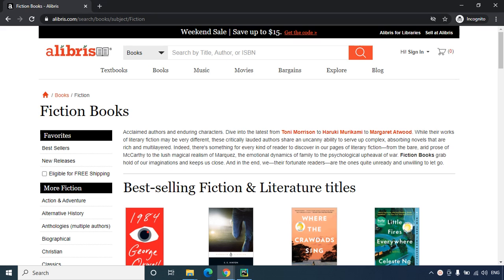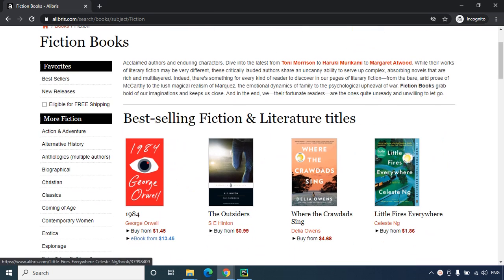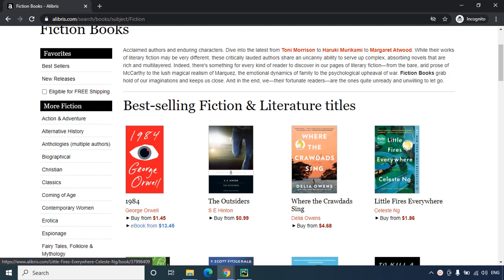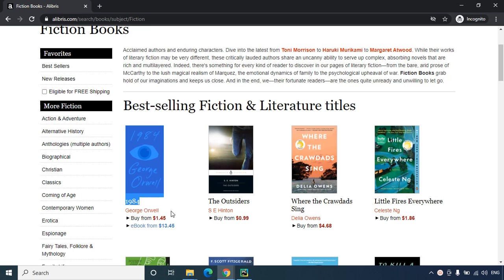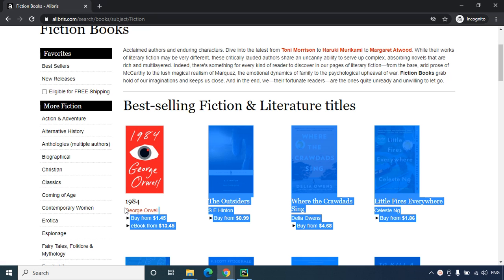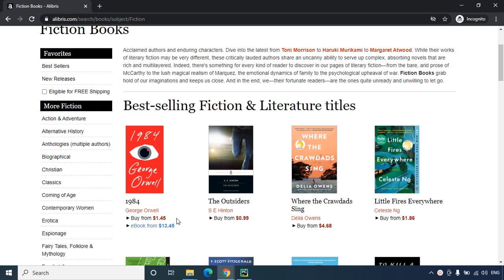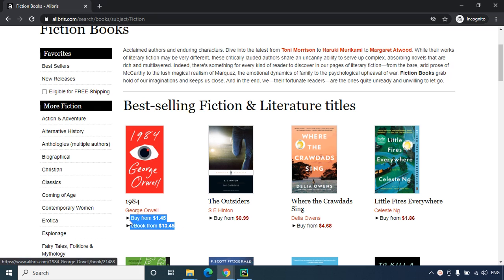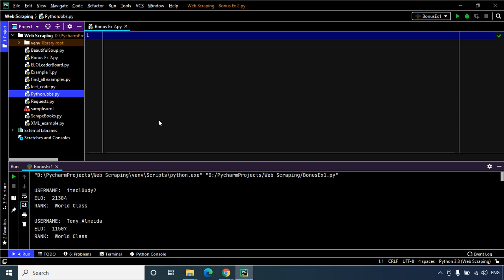Hey Fingsters, in this example we are going to have a look at how we can scrape some data from an online web store. This web store provides us a list of books that we can buy, so let us try and extract the name of the book, the author of the book, and the price of each book. Without further delay, let us dive into the code.